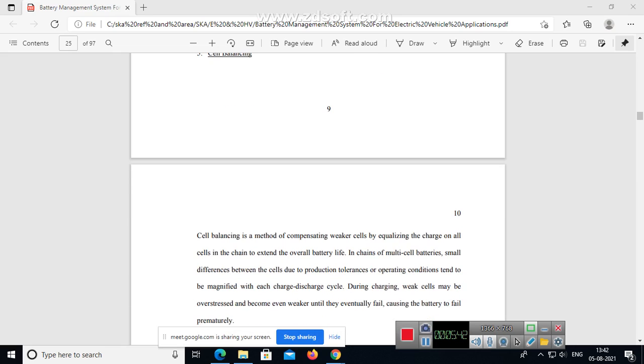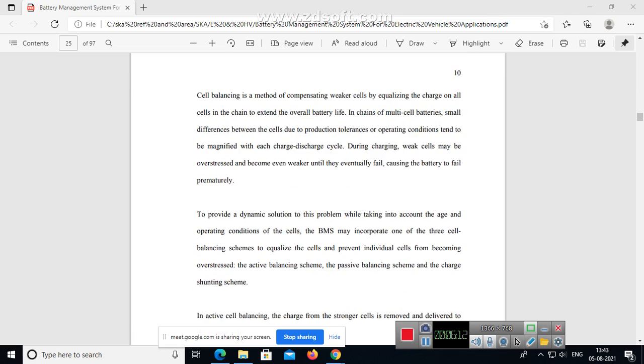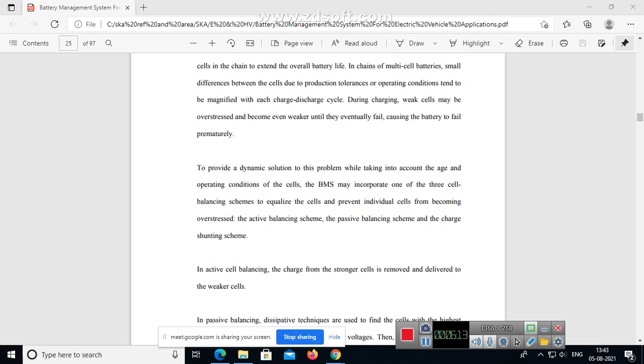Cell balancing. Cell balancing is a method of compensating weaker cells by equalizing the charge on cells in the chain to extend the overall battery life. In chains of multi-cell batteries, small differences between the cells due to production tolerances or operating conditions tend to be magnified with each charge cycle. During charging, weak cells may be overstressed and become even weaker until they eventually fail, causing the battery to fail prematurely.